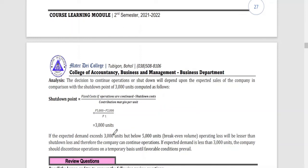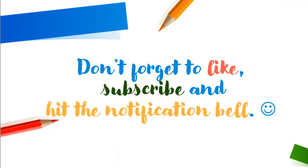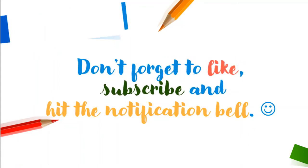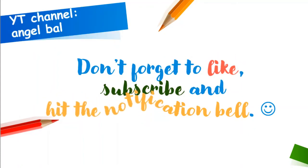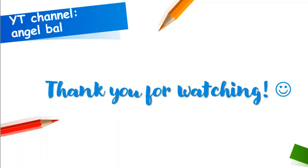If you like this video, don't forget to click like, subscribe, and hit the notification bell to be updated with the latest video lessons. Thank you for watching.